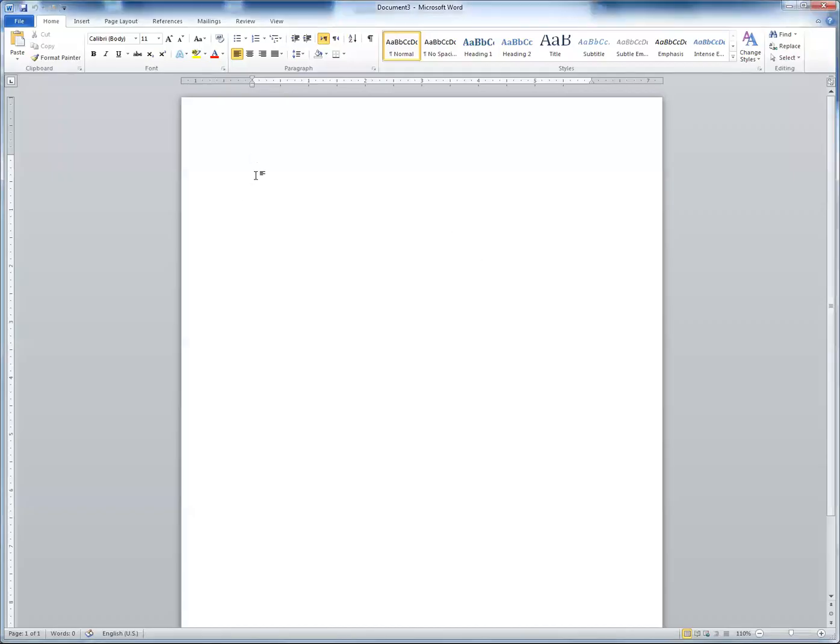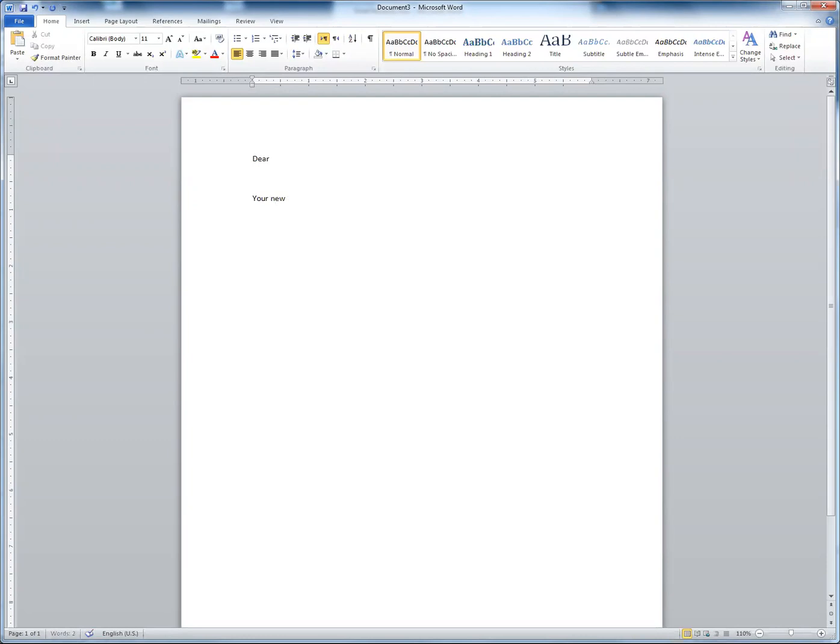So we are in Word. You can type your email. For example, say dear, whatever you want to say here, your ID, your new ID, for example, is. And then we're going to send that ID to the student.